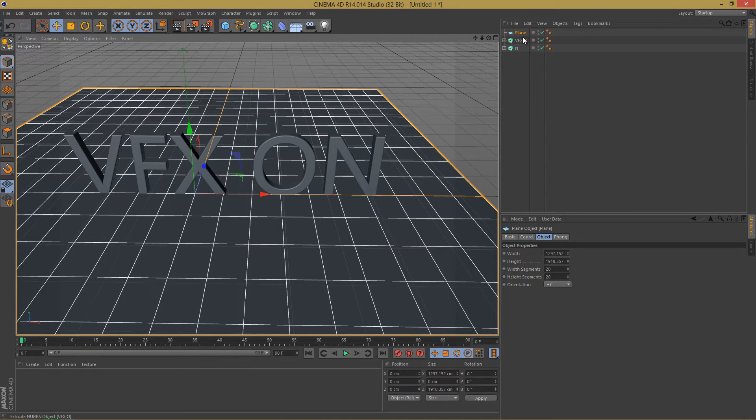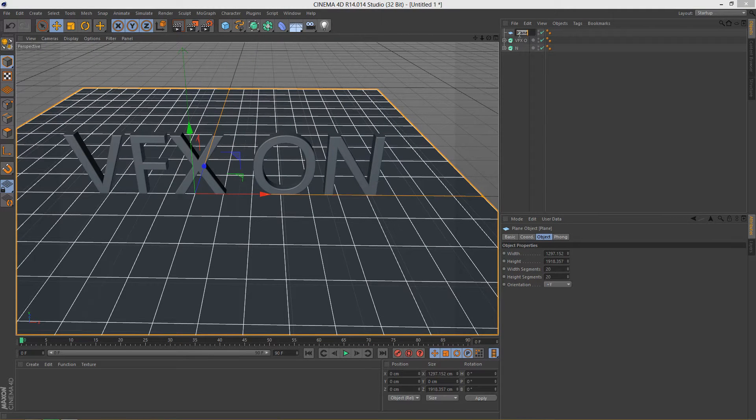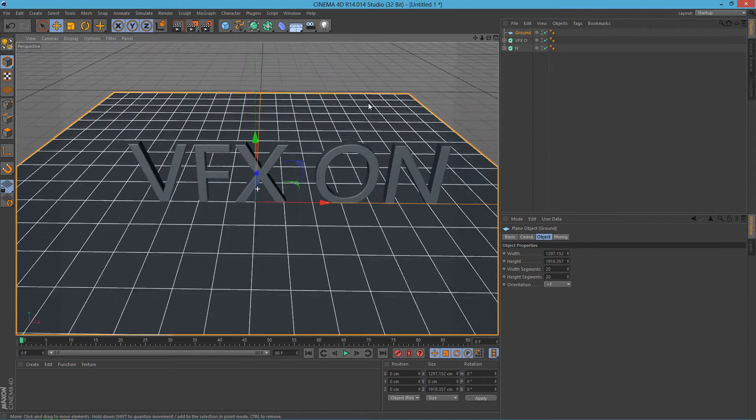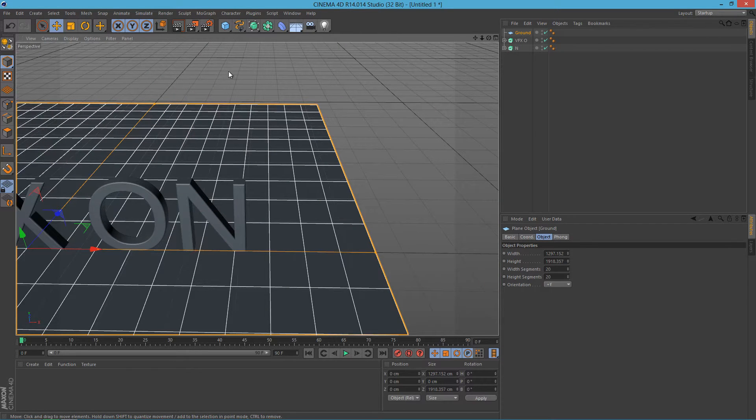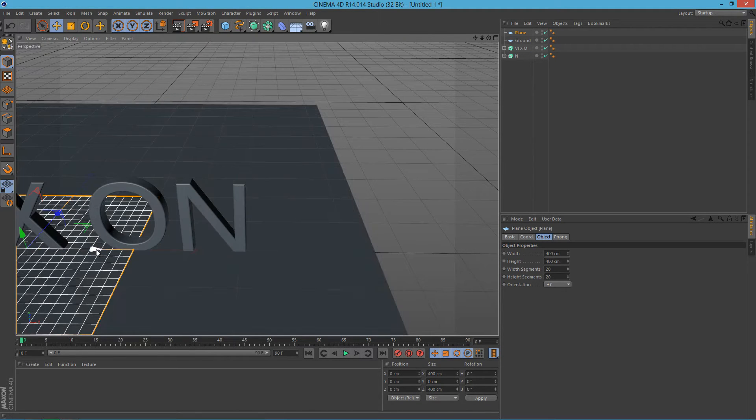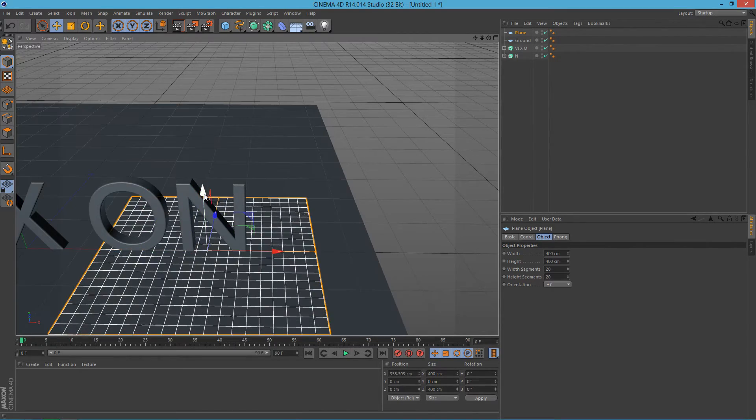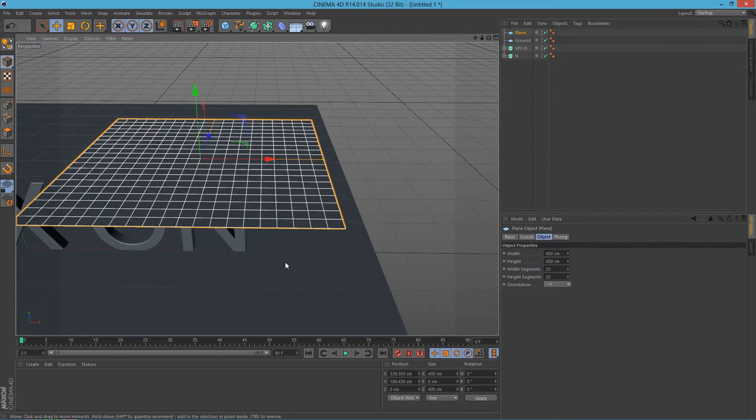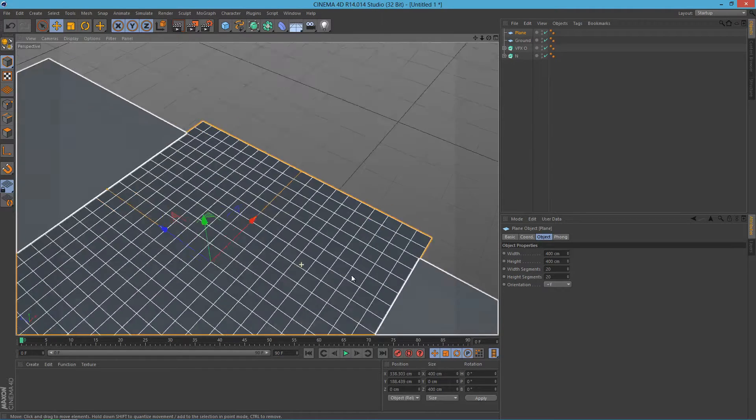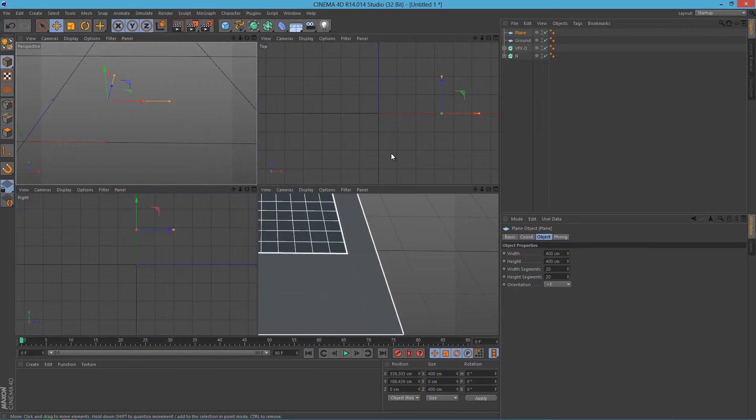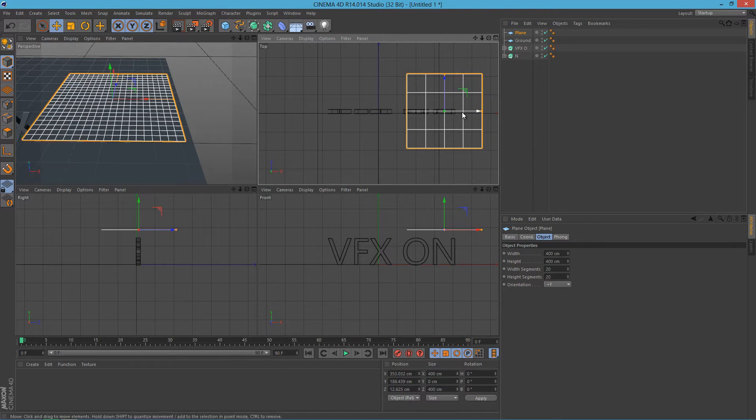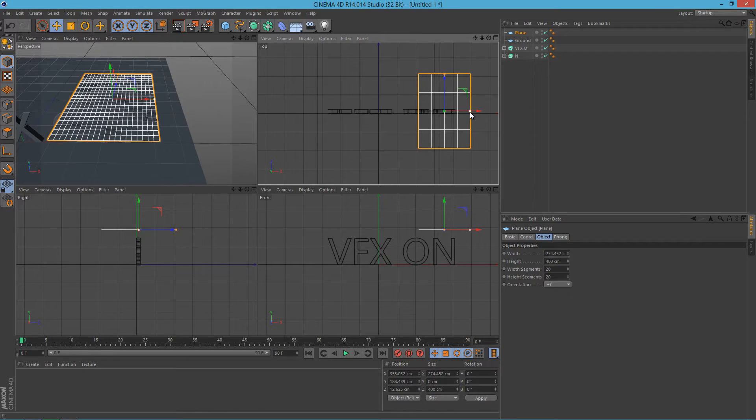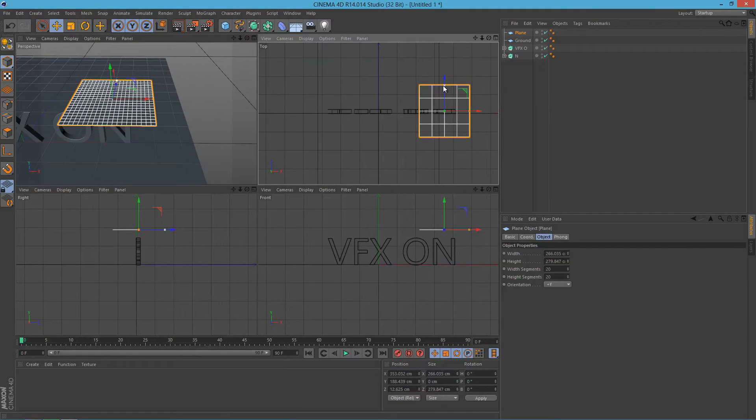So now we have to start on our cloth right here. Let's add a plane that we will use for as our cloth. Move it above. I'm going to only use it on the N, so let's move it above the N. Yeah, that looks good. Actually, now I have to scale it a little bit down as it's too wide.